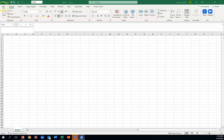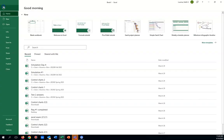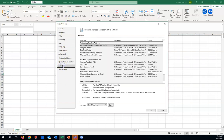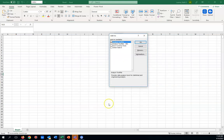You click on File at the upper left-hand corner. You select Options at the bottom. In Excel Options, click on Add-ins, and then where it says Manage, you have Excel Add-ins — click Go. You can see how I have checked the Analysis ToolPak; that's what you want to check before clicking OK.